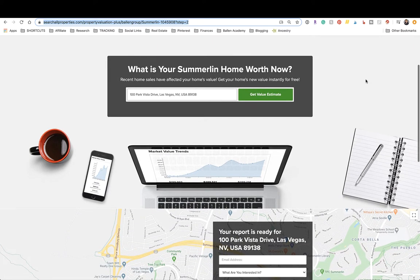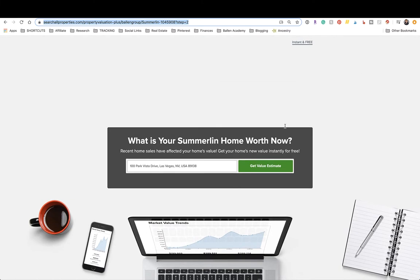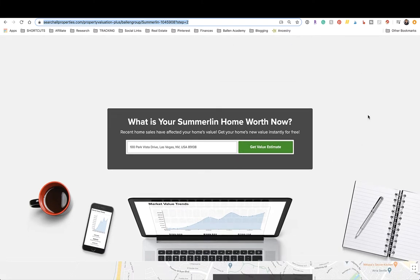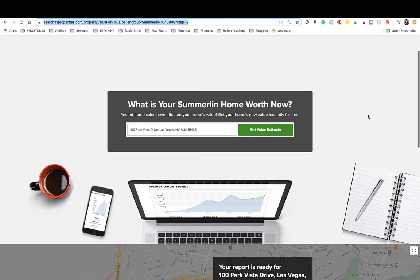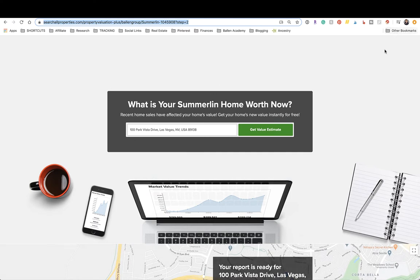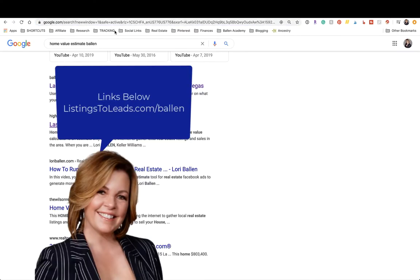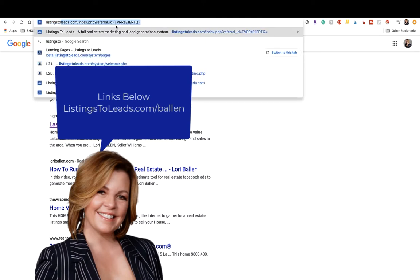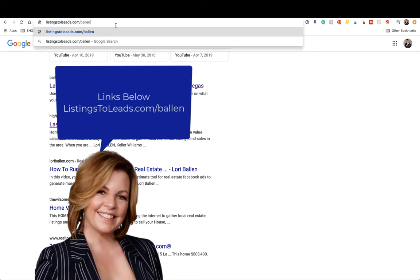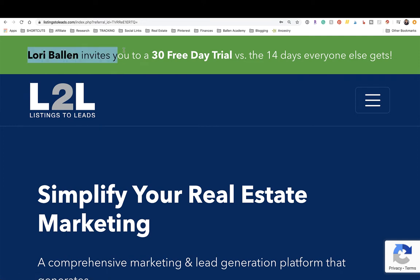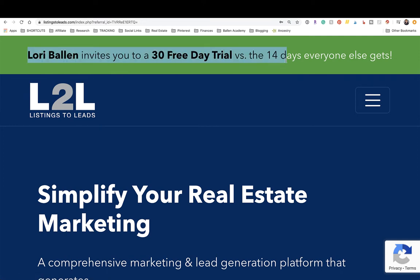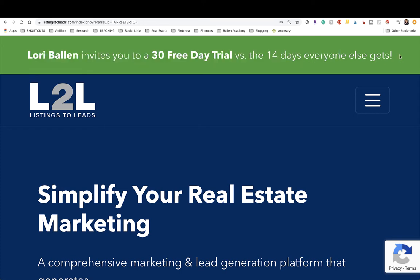To start, the first thing you need to do is get the home valuation tool. Head over to listings to leads dot com slash Ballen — the link is in the description below. The reason you want to use my link is because you'll get a free 30-day trial versus the 14 days that everyone else gets.